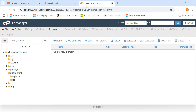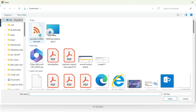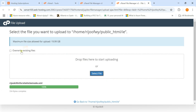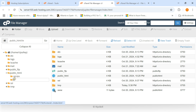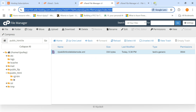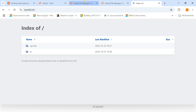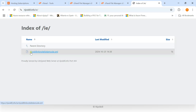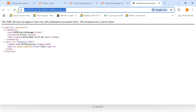I'll go to my cPanel File Manager, create a folder called 'ie', then upload the file rejoskill IE mode XML. You can see the file is now at rejoskill.info/ie/[filename]. This is our URL. We copy this URL to paste into our policy. Step one is complete and we move on to step two.